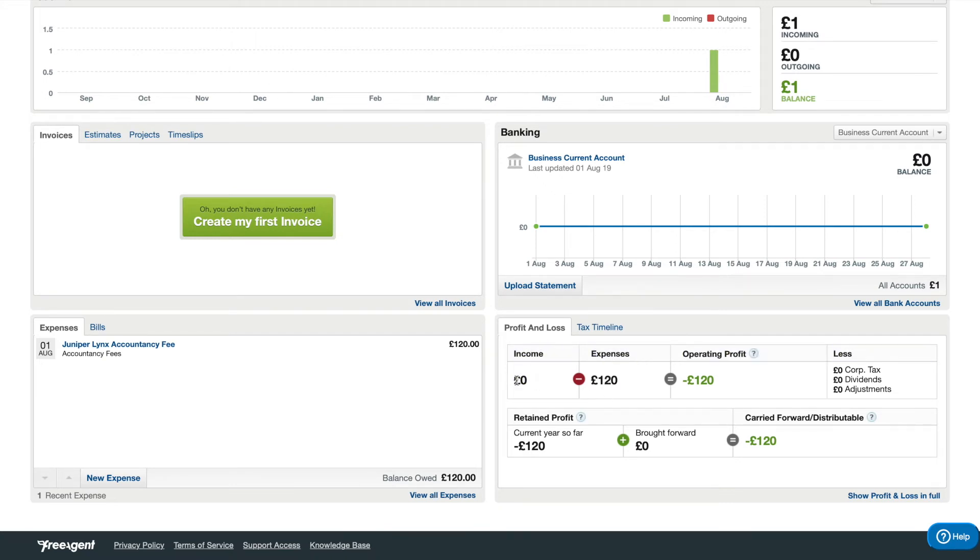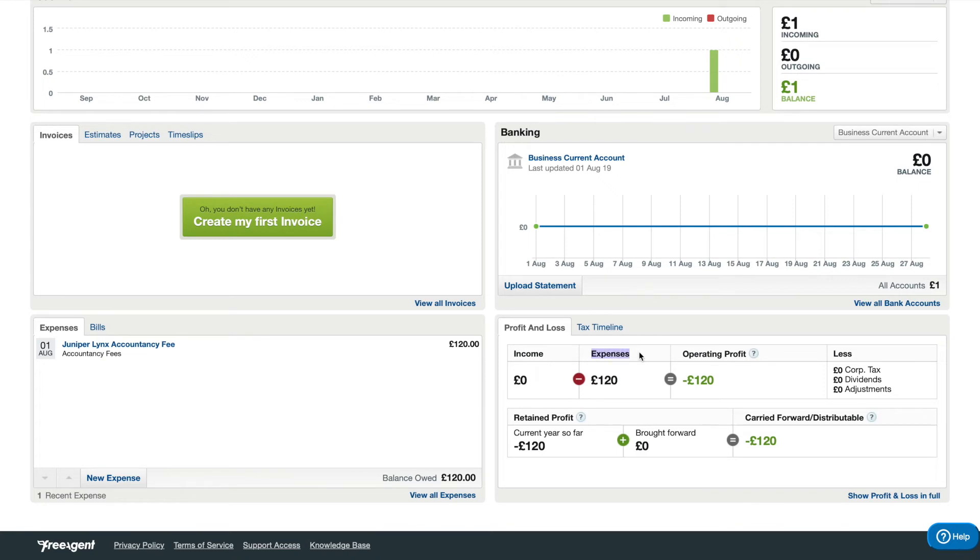It'll deduct any VAT from this before it goes into the income section, so you can be happy to know that the VAT is accounted for before it's added into here.